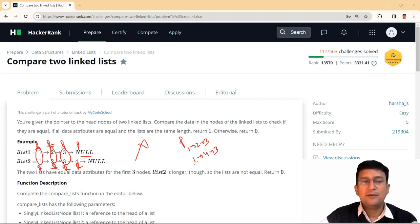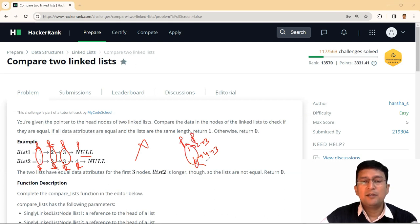In that case, if I have P here and Q here, the data values are same. So I'll increment P and Q to the next node.